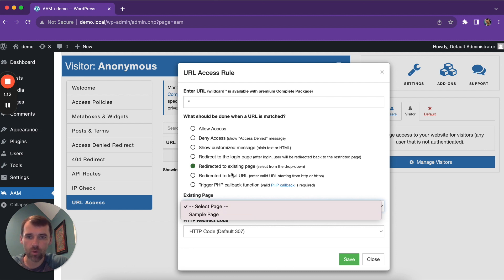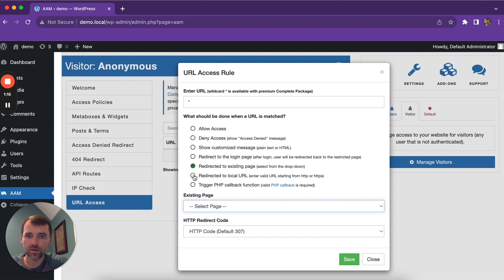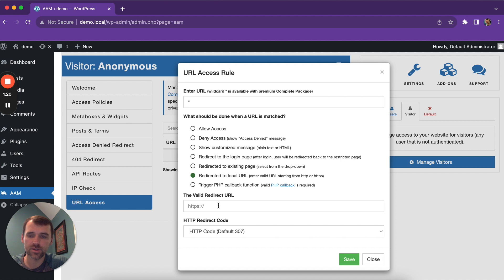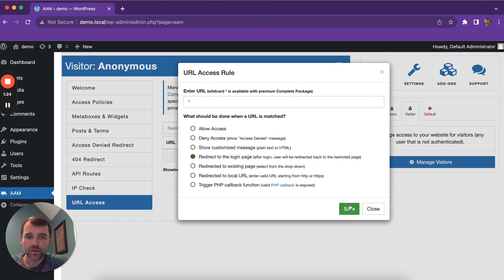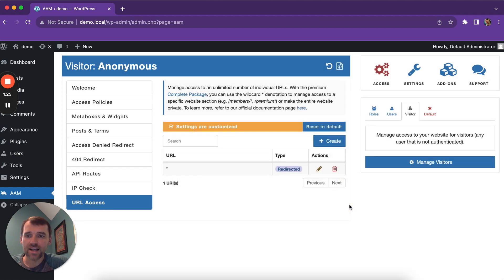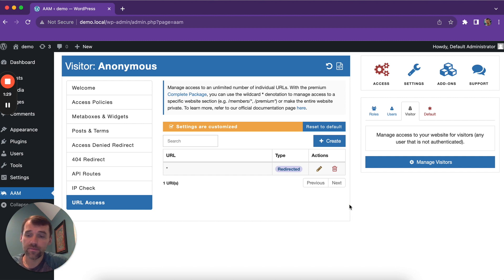Or if it's not listed there, you can do redirect to local URL and provide a link to the login page. This way the first rule denies access to everything and redirects to the login page.